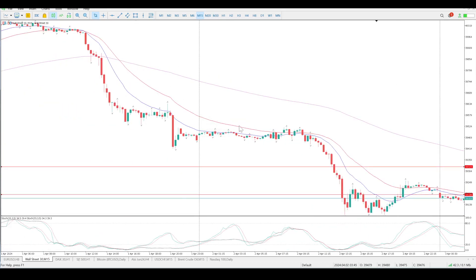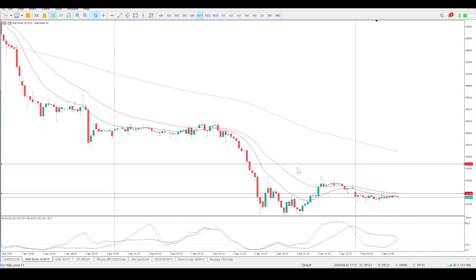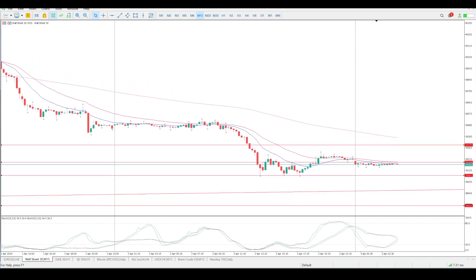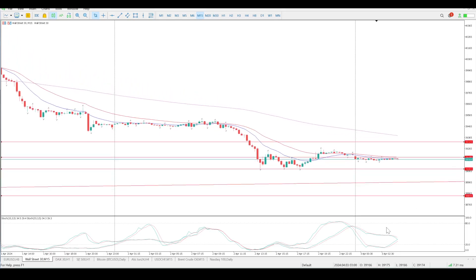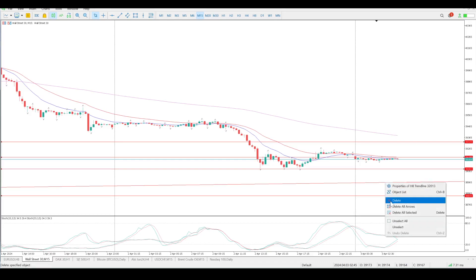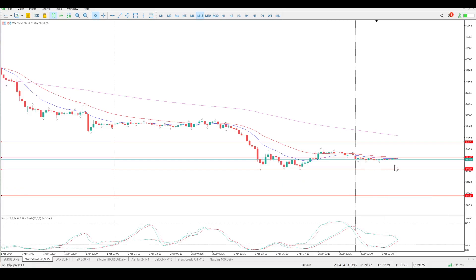The trend is down right now — no two ways about that. On the 50-minute, for as long as price stays below the 150 EMA, it is down. The big question is whether we are looking for a break. If we do break 39,083, the next logical target is going to be 38,844. That is what you need to be paying attention to.